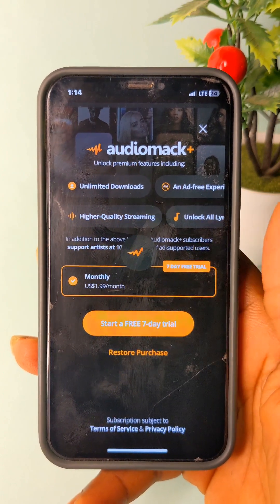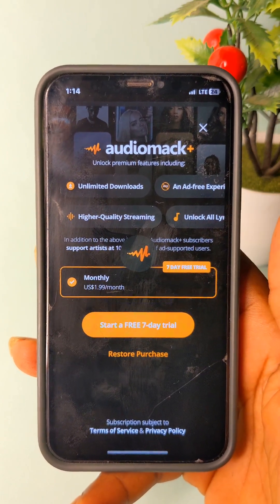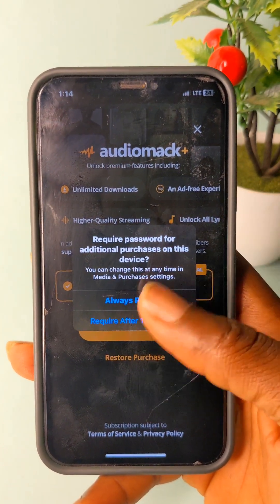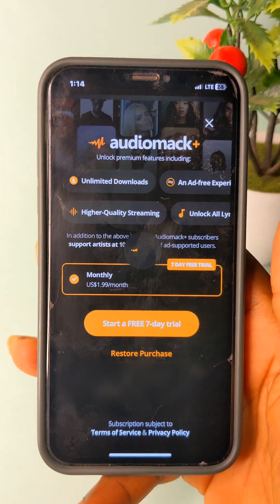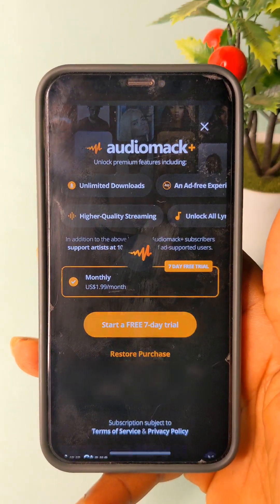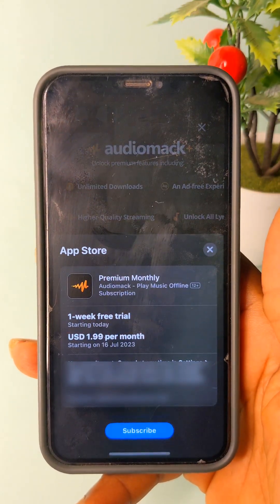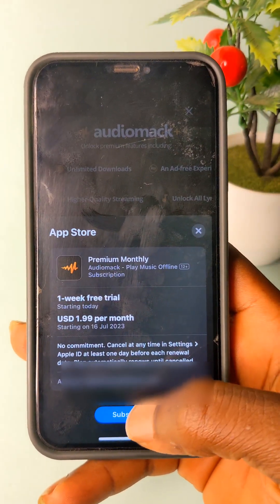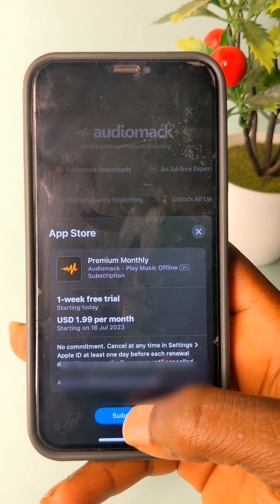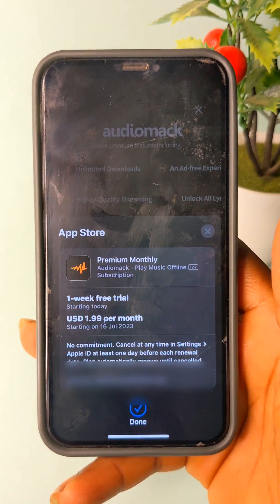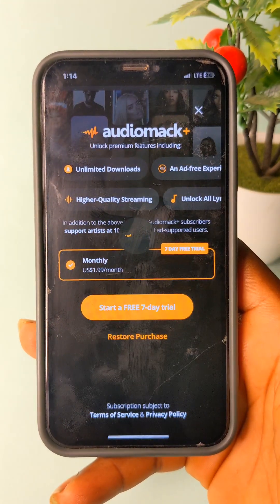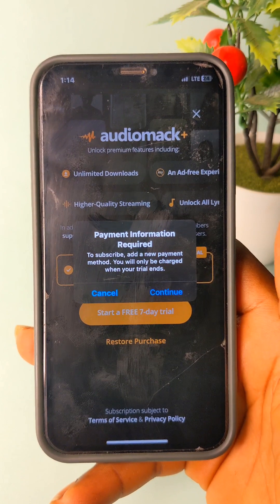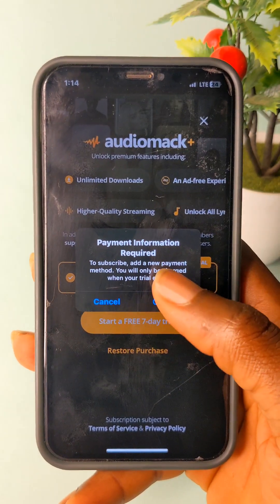I'm going to show you how to use it for a year for free instead of just 7 days. So if you are going to start the 7-day trial, now if you are subscribed, it will require a payment.